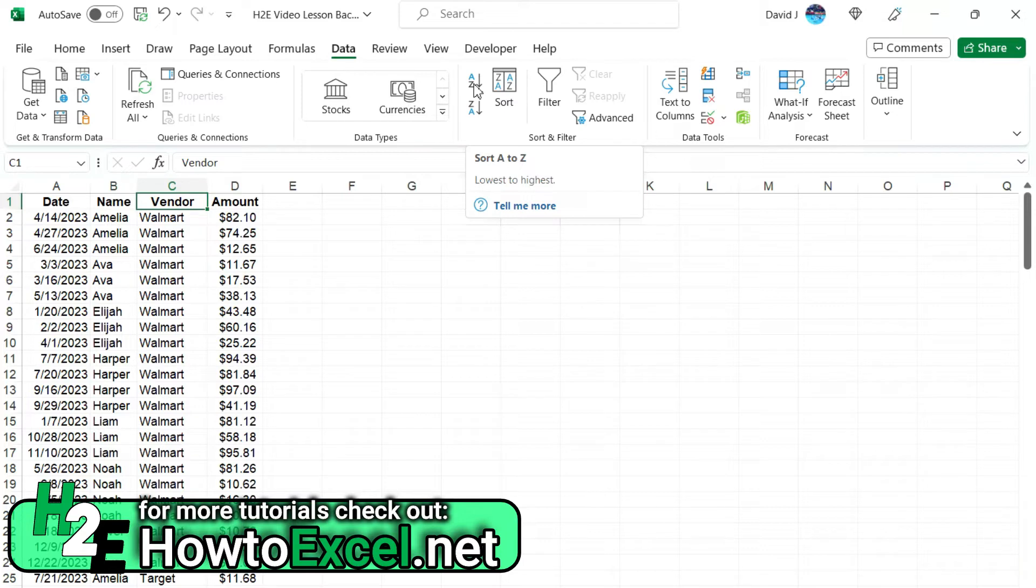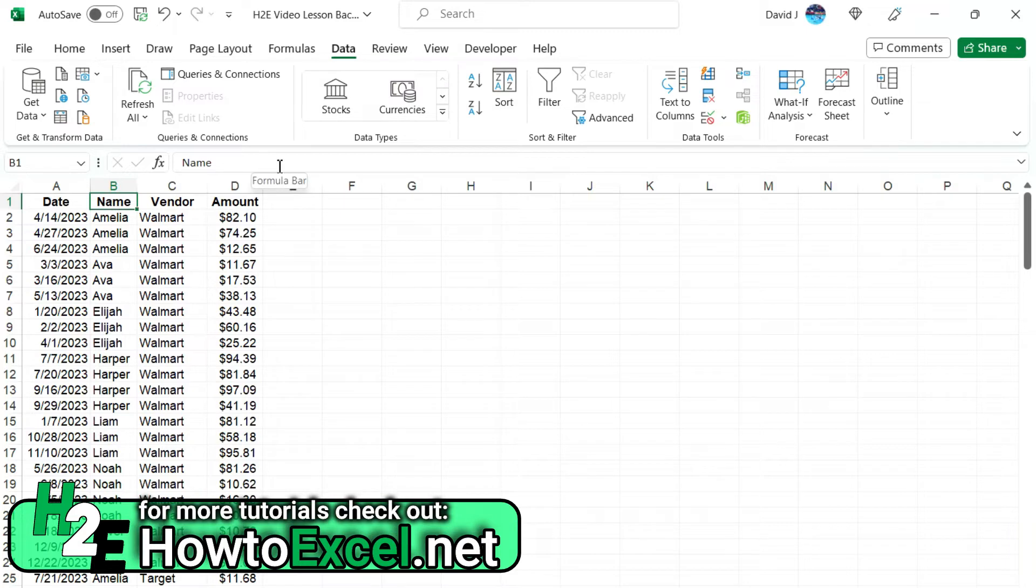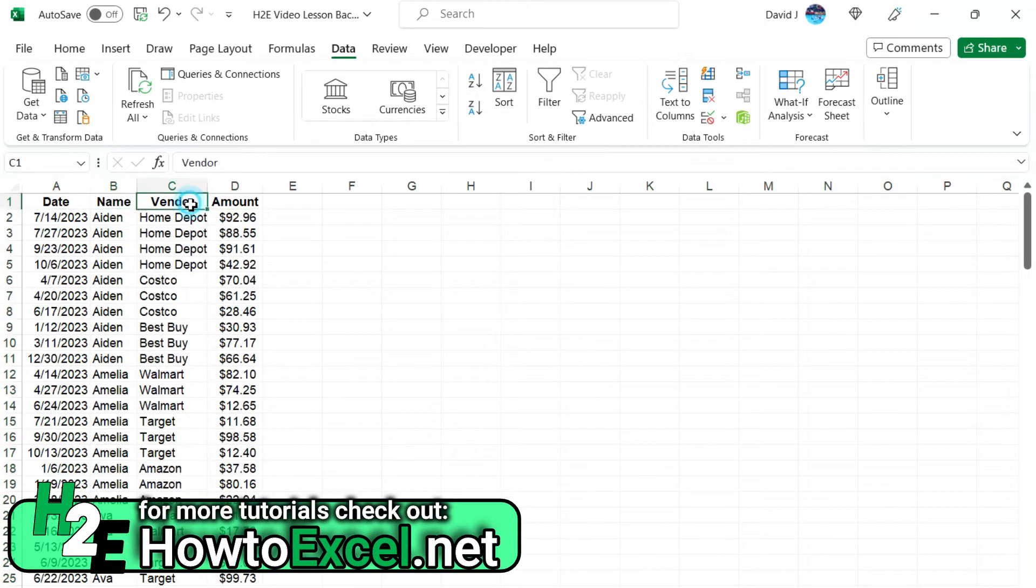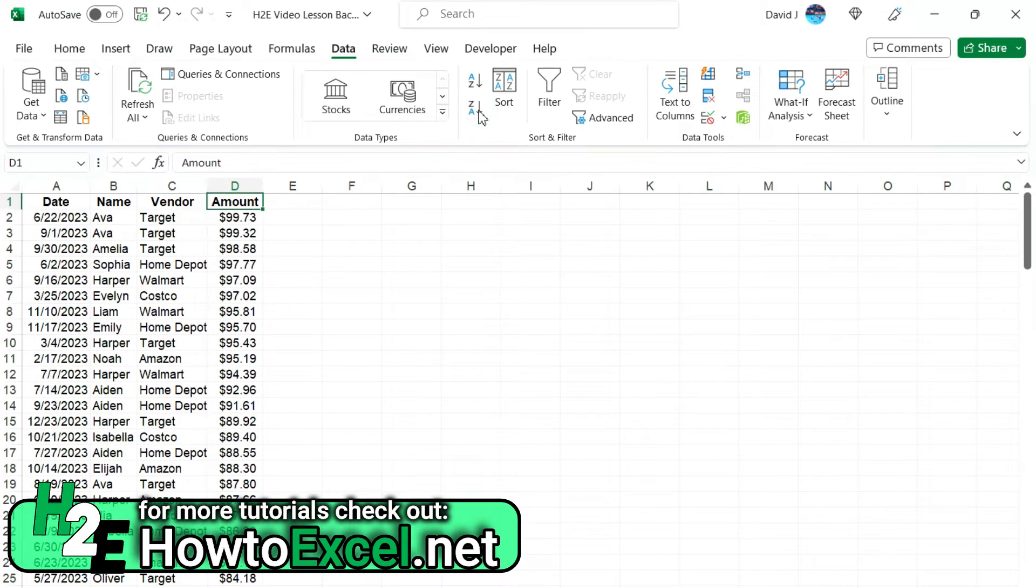But let's say I want to do something a bit more complex. Like let's say I want to sort by name, then the vendor, and then the amount. So this is where it might be a little counterintuitive in the sense that you might be thinking, okay, let's sort by name, then vendor, and let's say the amounts I want from largest to smallest.